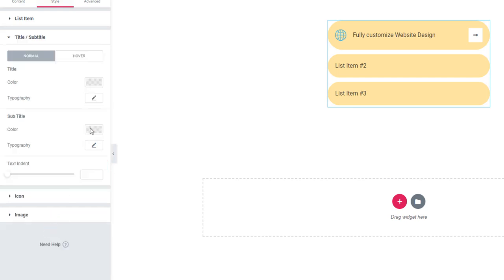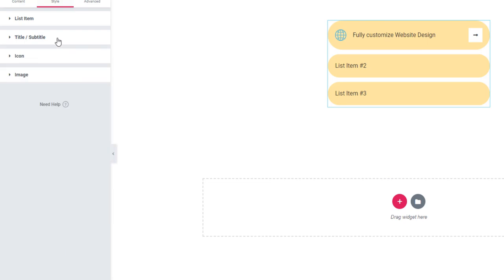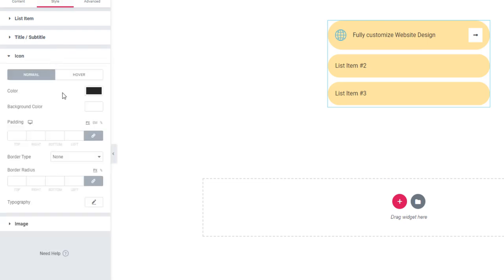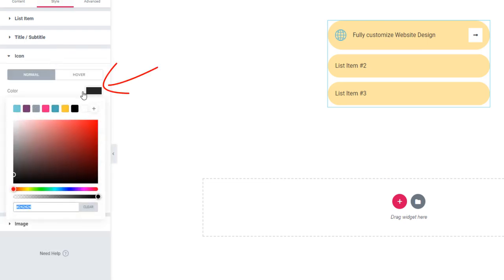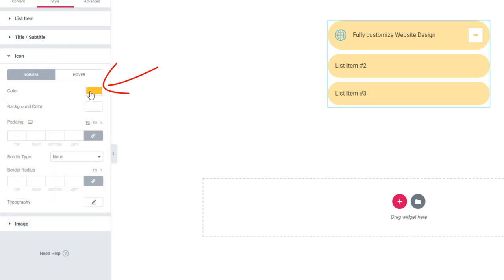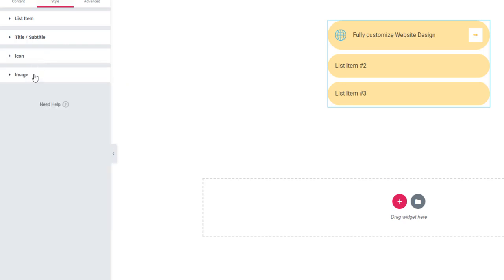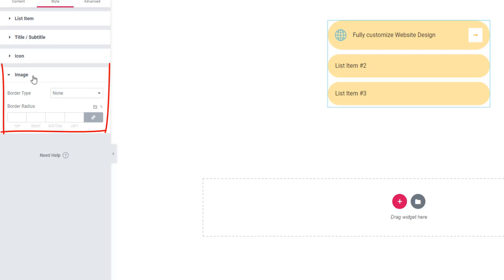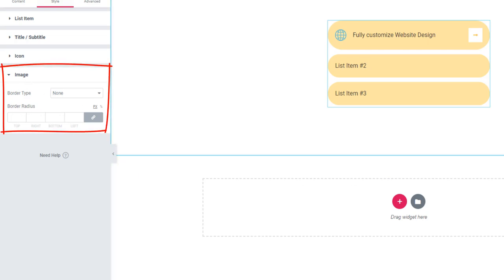You can give style to the title or subtitle. In addition, you can set color, background color, padding, border radius, and typography to the icon. Finally, you can add border and border radius to the image. Enjoy the Fancy List.